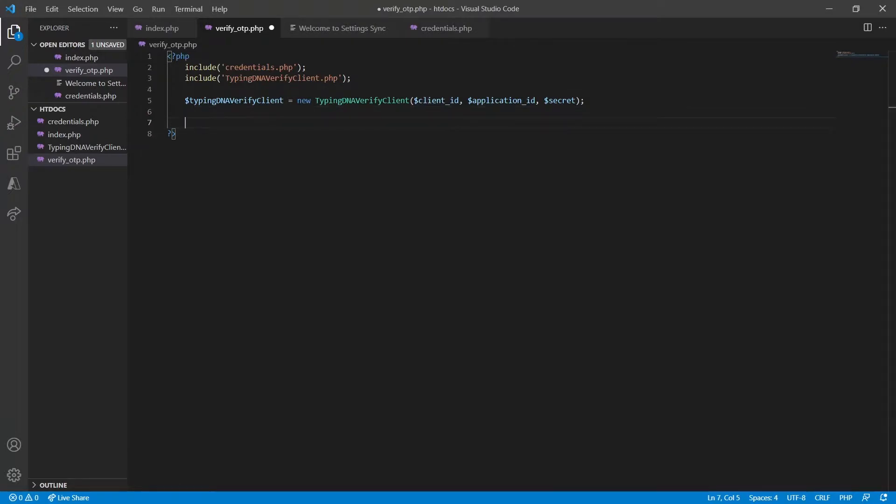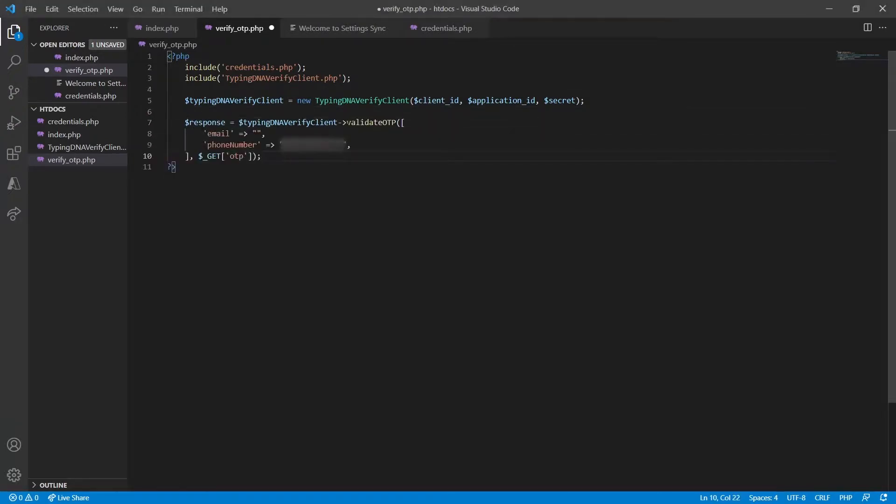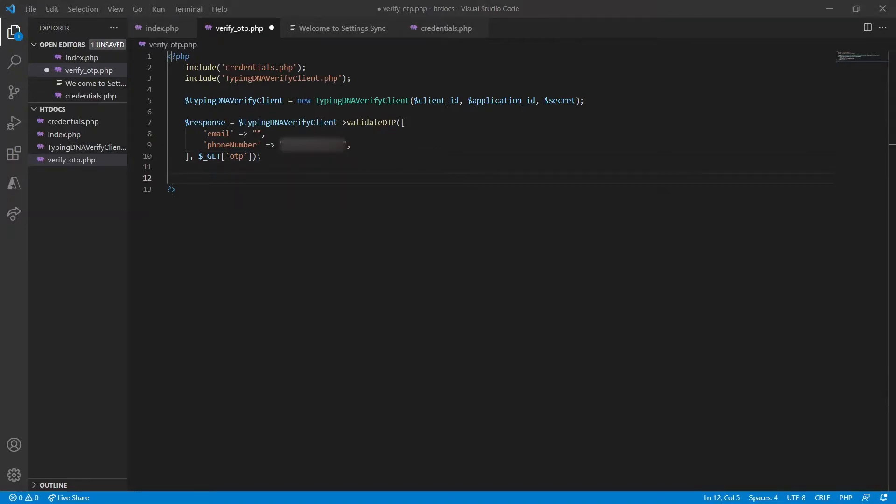Next, we're going to take the one time password that was generated and we're going to validate our OTP against the phone number that we used as a root of trust. And then we're going to print the response.